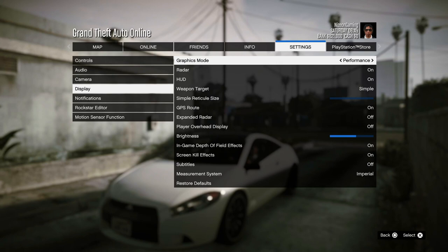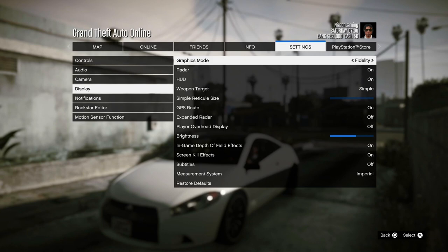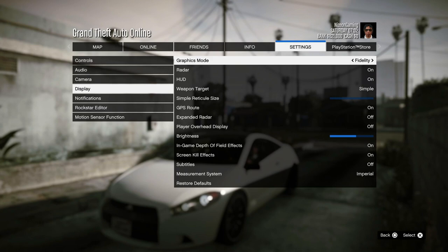I play on a 1440p monitor and I run it through a capture card which makes the quality even worse, so for that instance I'm just going to keep it at Performance. But if you are playing on a 4K TV and want the best possible outcome, Performance Ray Tracing is the best mode. Fidelity is for a more graphical experience but isn't as smooth and doesn't push the console to its highest performance like Performance RT does.